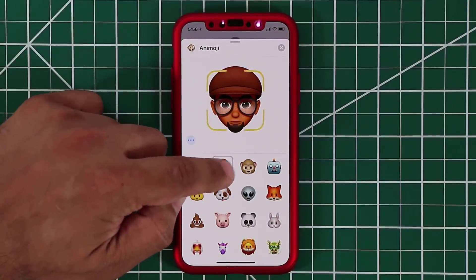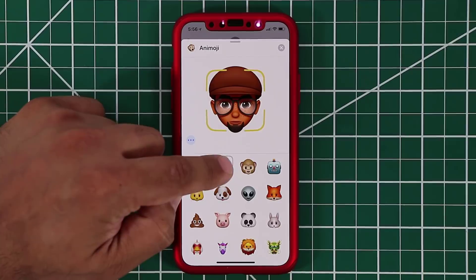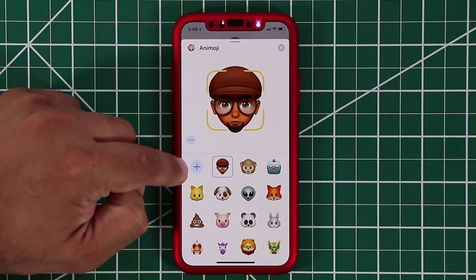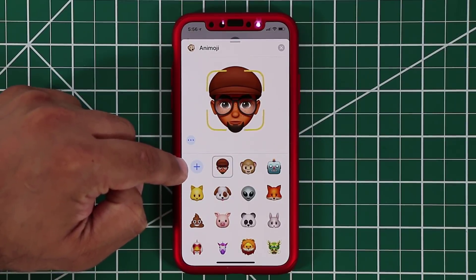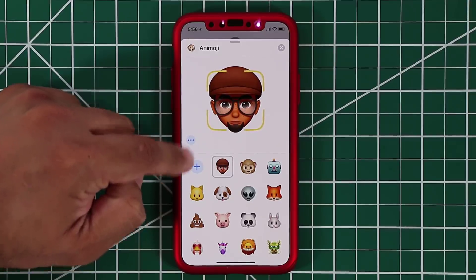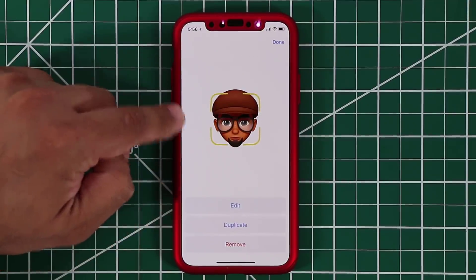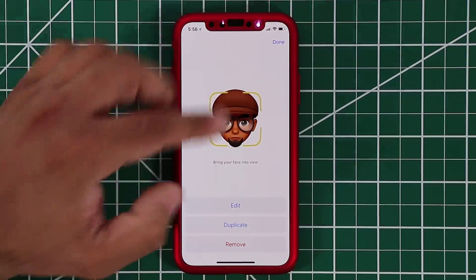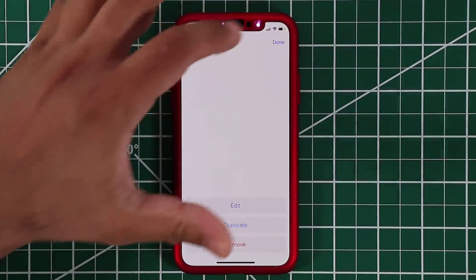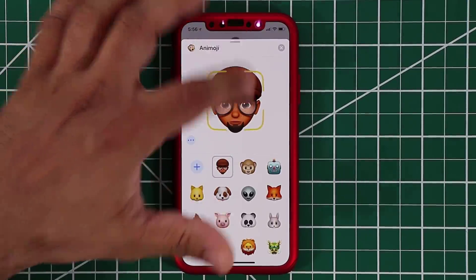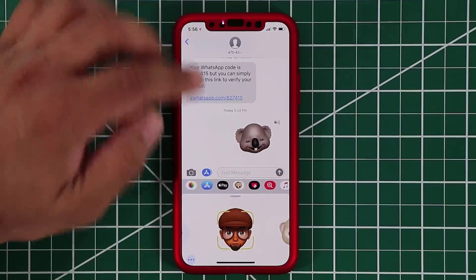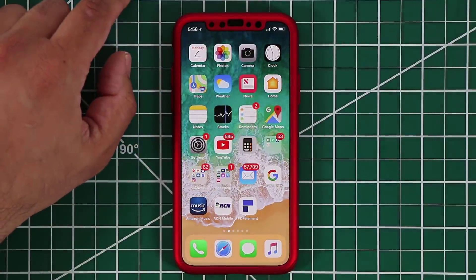Your Memoji will show up right in the panel — you don't have to just make one, you can make several personalized Memojis as you please. If you tap on one you can edit it, duplicate it, or remove it. Click done and that is the new features and enhancements you'll find on the Animoji side.